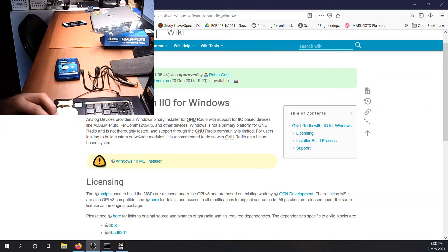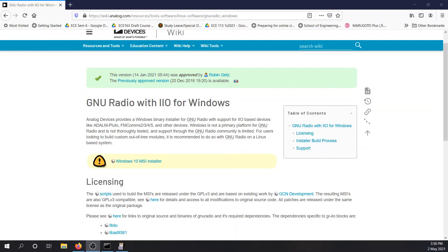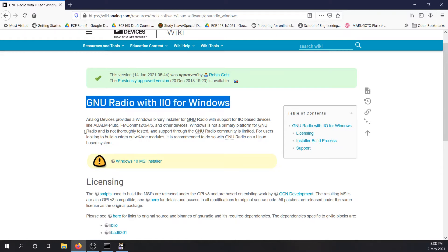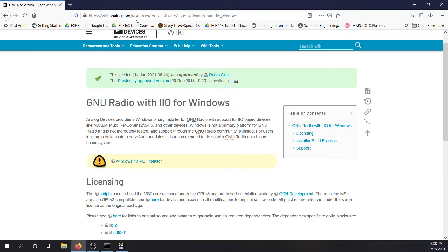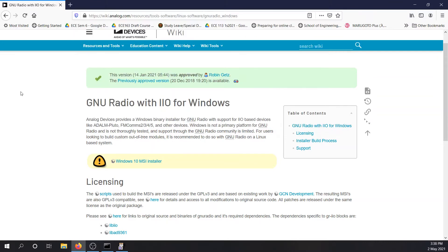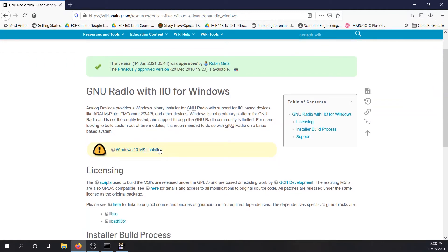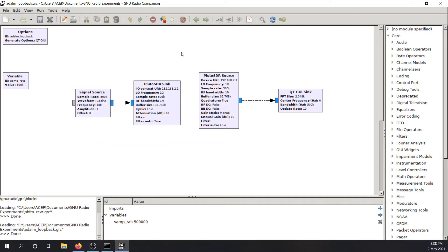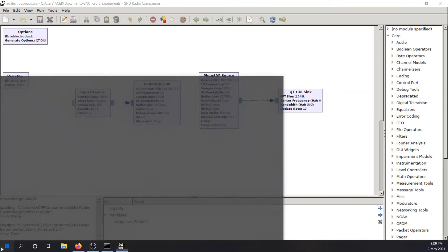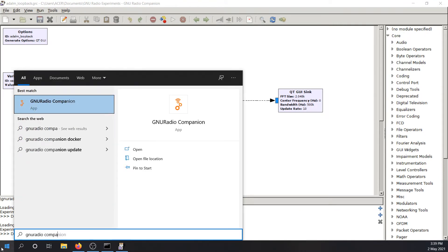So before you get started on just connecting the device on your computer, first things first, you need to download what we call GNU Radio Companion that you see right here. So this is the website. You can just search GNU Radio Windows with Pluto SDR. And you will find this website under Analog Devices and you can download the installer. And once you install, you will be able to run the GNU Radio Companion. You'll get this. So GNU Radio Companion, you'll spell it. It's GNU Radio Companion. There we go.